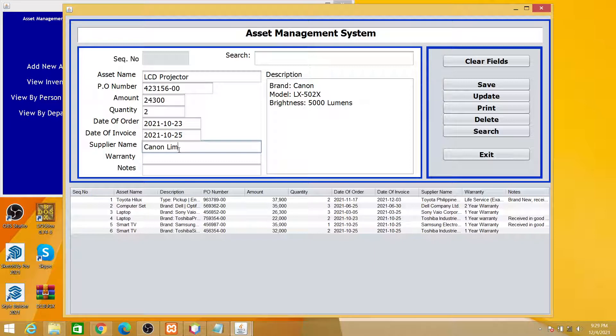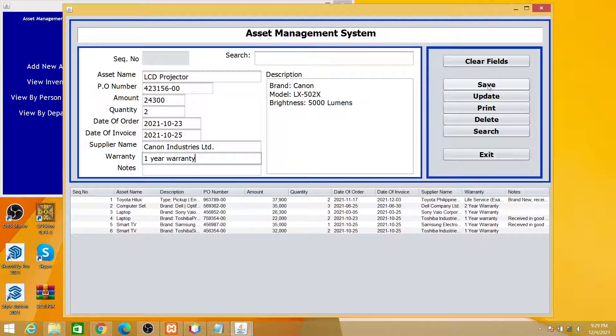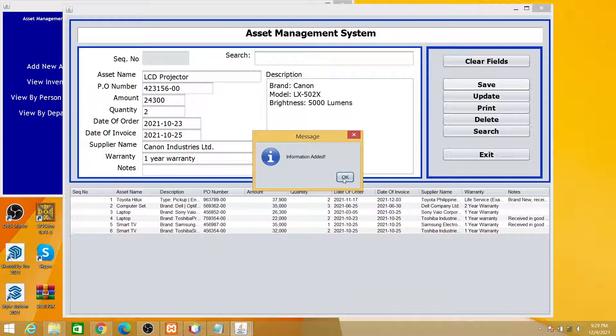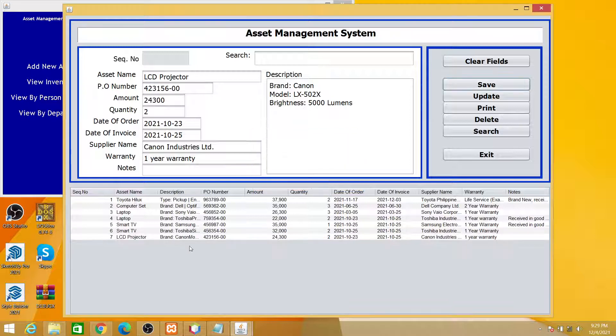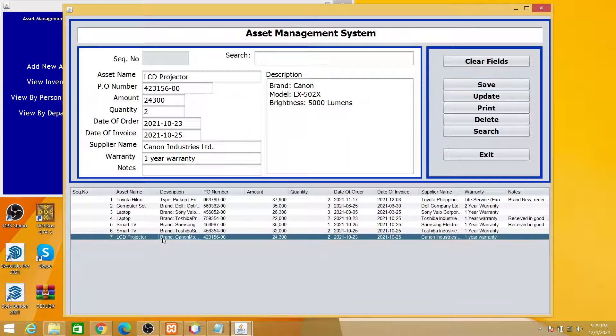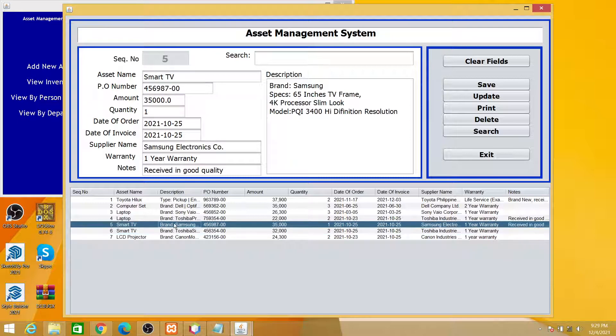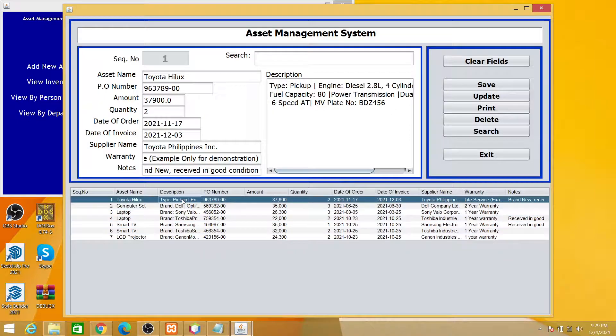And the supplier name will be Canon Industries Limited. Okay, then warranty will be, let's say, one year warranty. Okay, so click save. Information added.